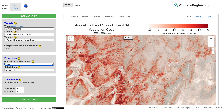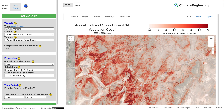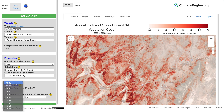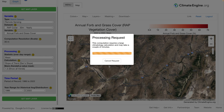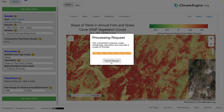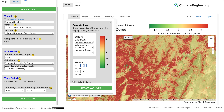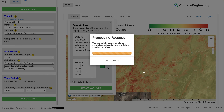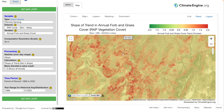We can take things further by mapping trends in annual forb and grass cover. This shows over the last 36 years how annual herbaceous plants have increased across much of northern Nevada and much of the west. We can tweak our color bar to our liking — the deepest red locations have 70% more annual herbaceous cover in 2022 than in 1986.